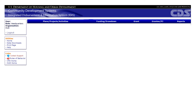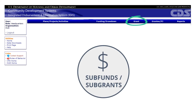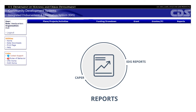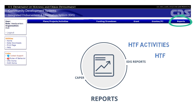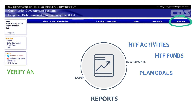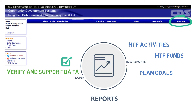There are two additional tabs in IDIS that will be covered in later modules: the Grants tab and the Reports tab. The Grants tab is where HTF grantees can review information about their HTF grants, and is also where sub-funds and sub-grants can be created and edited. The Reports tab is where grantees can generate IDIS reports that provide helpful information about your HTF activities, your HTF funds, and your progress toward meeting consolidated and annual action plan goals. IDIS reports can be used to verify and support the data in your annual consolidated performance and evaluation report, or CAPER, as well. For more information on CAPERs, view the Resources section of this training page.